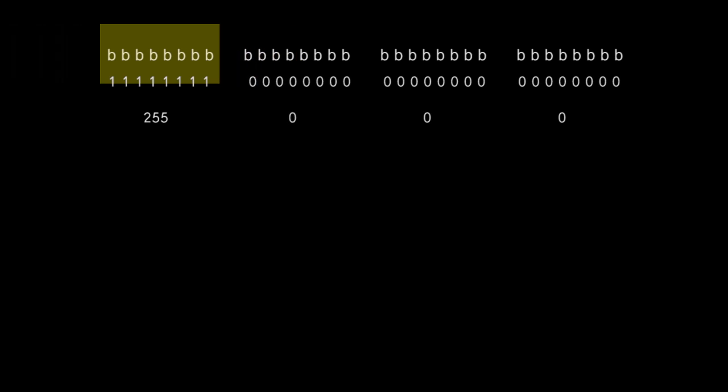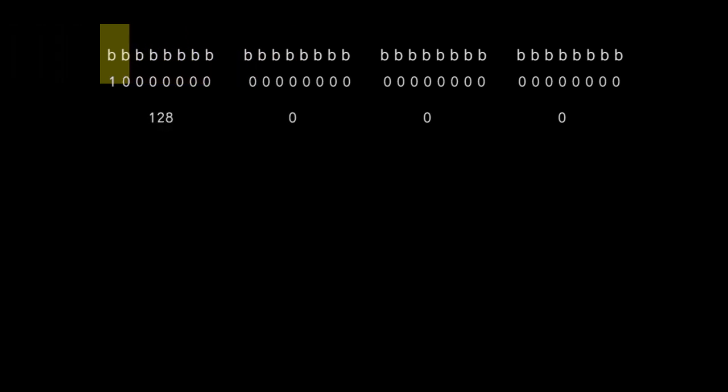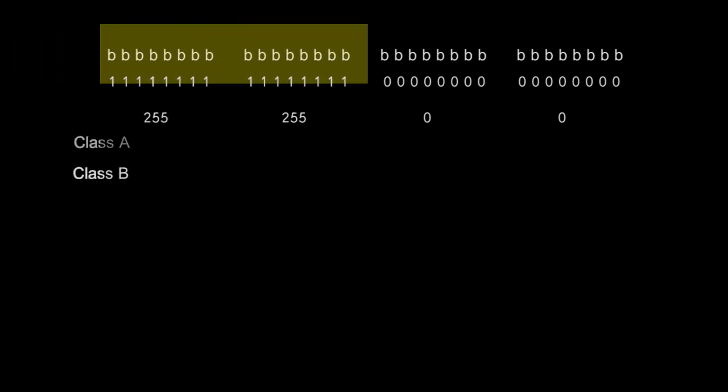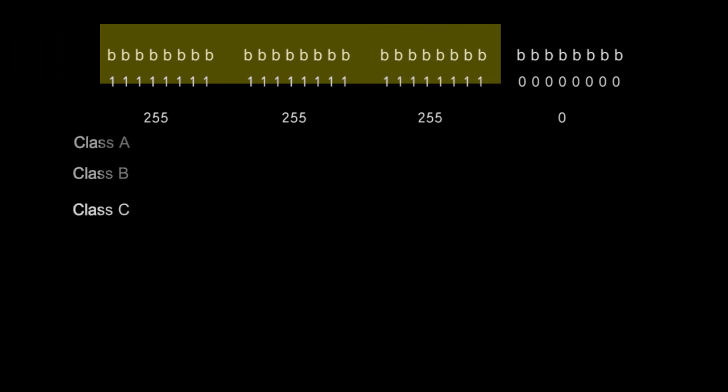There are some further divisions based on bytes. When it's positioned here it represents what is known as class A. Here it represents class B. And by this point the pattern is clear. Yes, class C. Another shorthand way is to say class A is slash 8, class B is slash 16, and class C is slash 24, after the number of covered bits. This notation also allows you to specify slash 25, slash 26 if required.